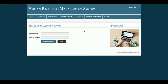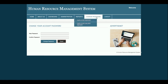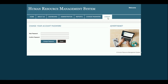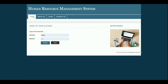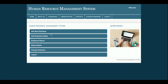This is Change Password, from where you can update your account password. After updating, you will only be able to log in using the new password. This is the Logout option — once you click Logout the session will be destroyed and the administration menu will not be displayed. If you log back in, the administration menu is displayed again.